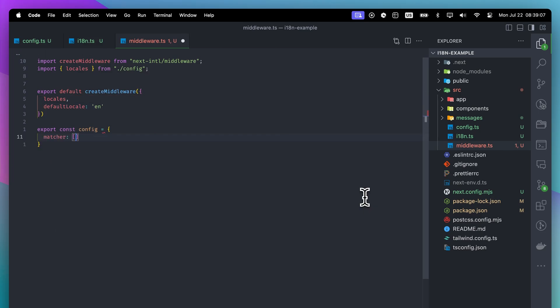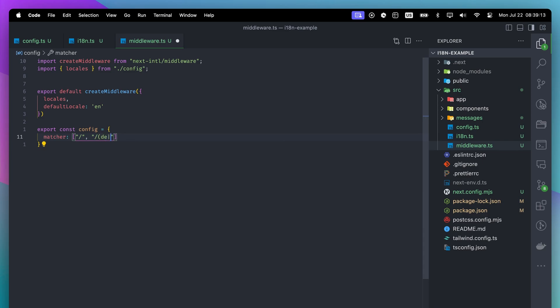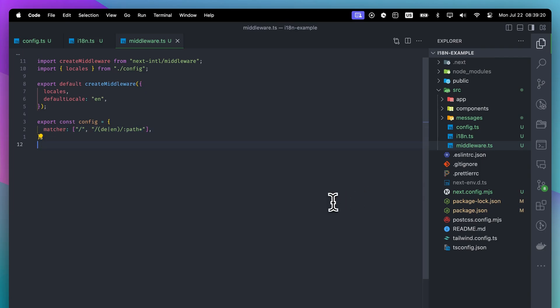With the matcher, we are specifying on which paths the middleware will be called. Since we have English and German, we will call this middleware if the path starts with those languages or if the path is the root.